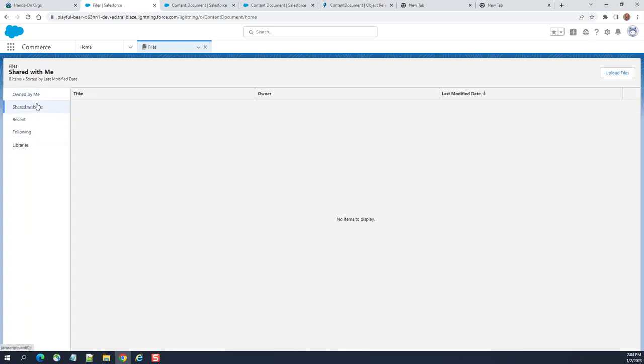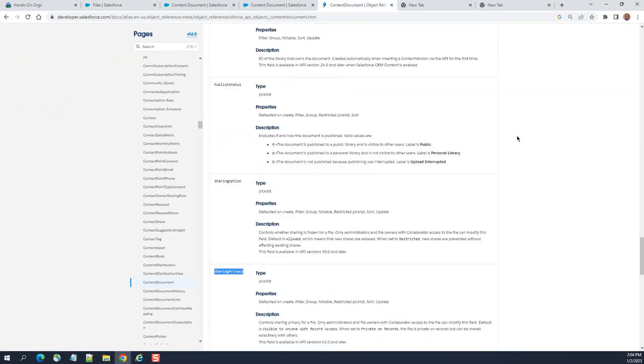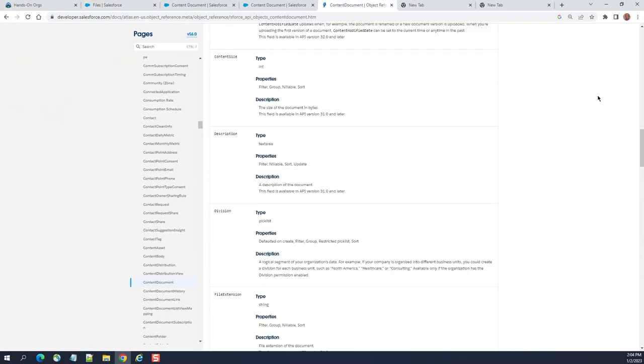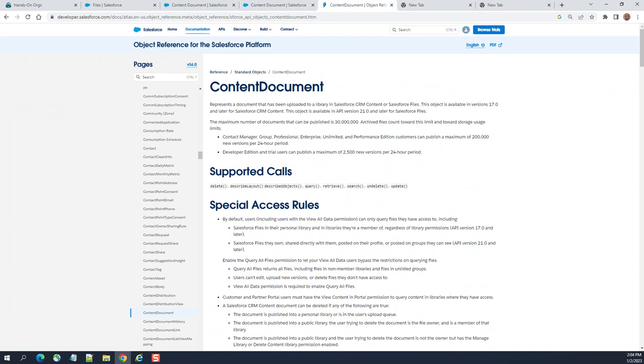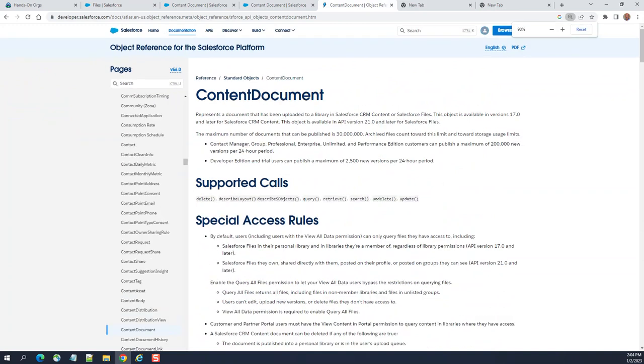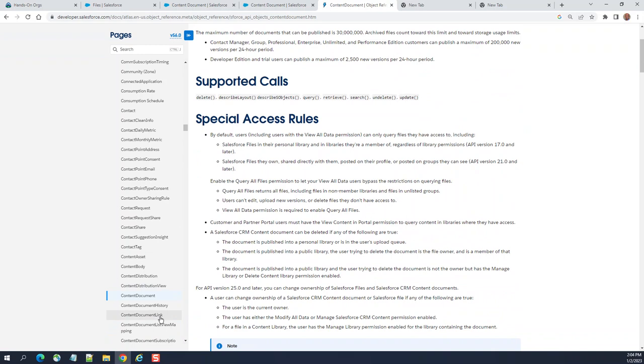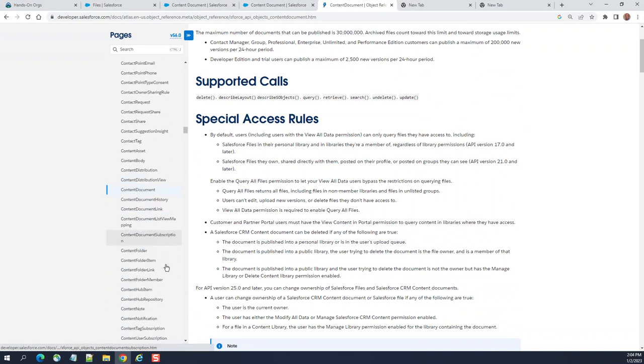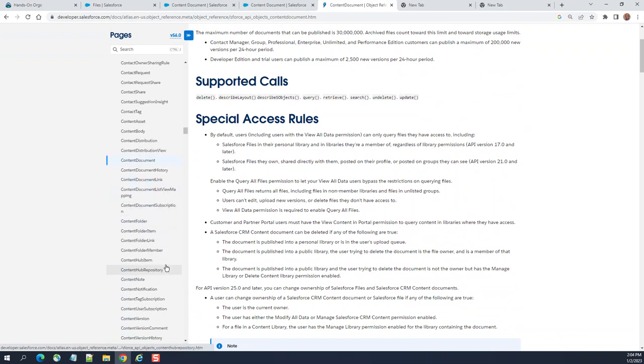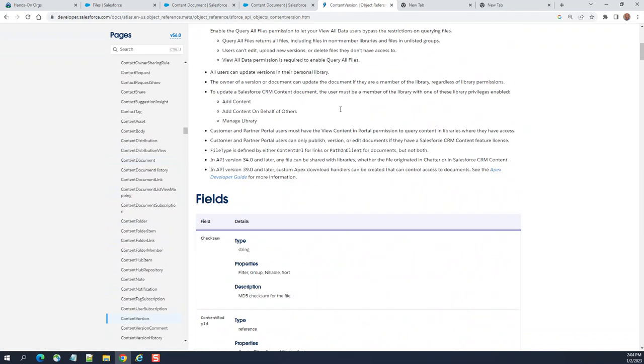So this is about content files. Behind the scene, it is the content document where you store your file information. Content document, the object or the table, it has content version. And then content version stores the latest versions here.